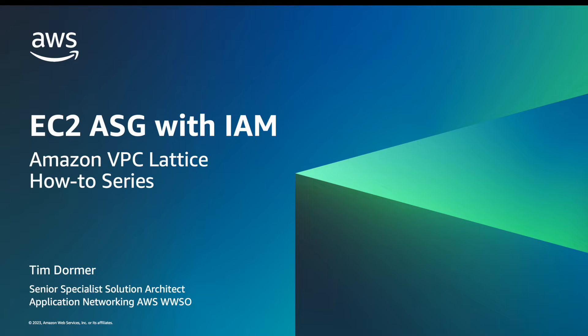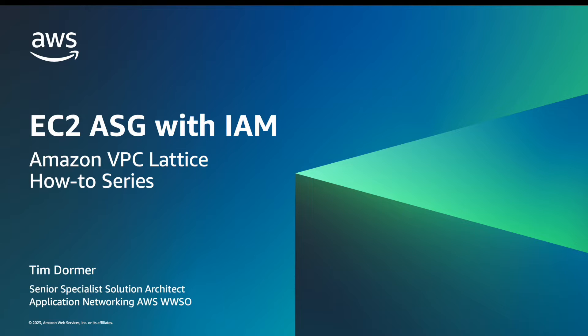Hello, I'm Tim Dormer, Solutions Architect at AWS. Today, I'm going to walk through how to set up VPC Lattice to provide simple and secure access to a service running on EC2 instances in an auto-scaling group.